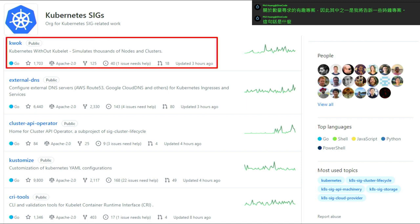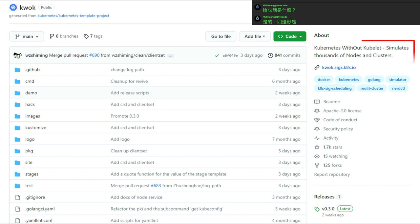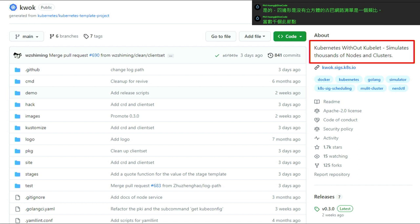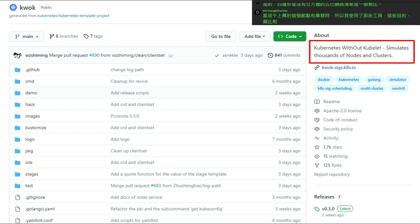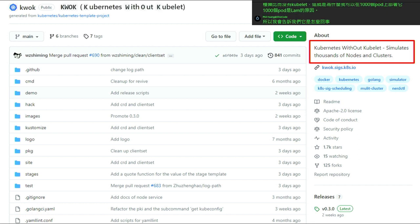One of those projects is KWOK. KWOK is Kubernetes Without Kubelet - it simulates thousands of nodes and clusters. This is the kind of tool I use for simulation purposes. Without kubelet, that's the reason I can deploy 1000 pods on a one gigabyte RAM machine.